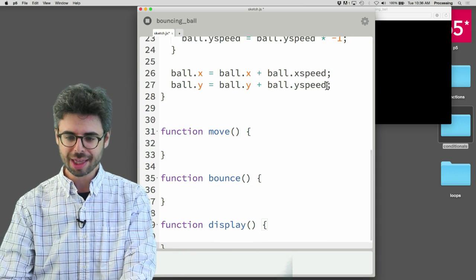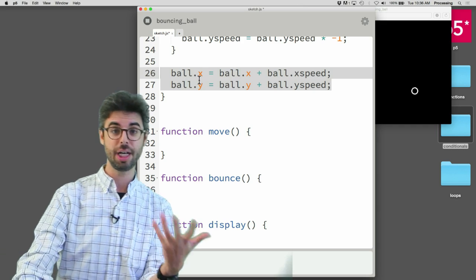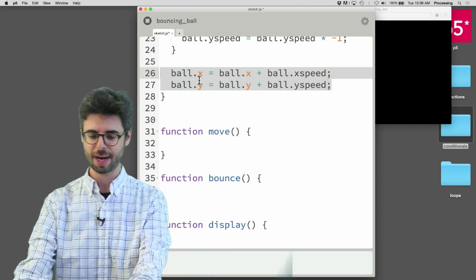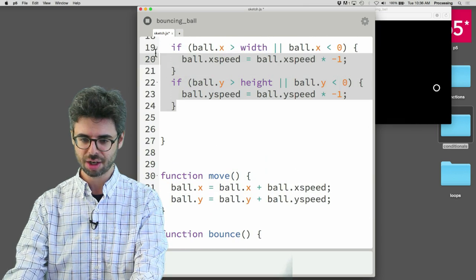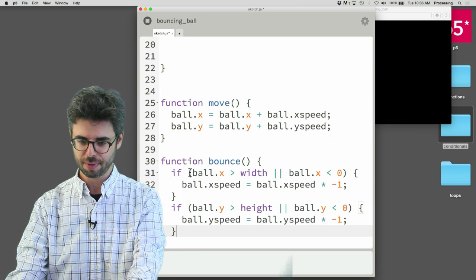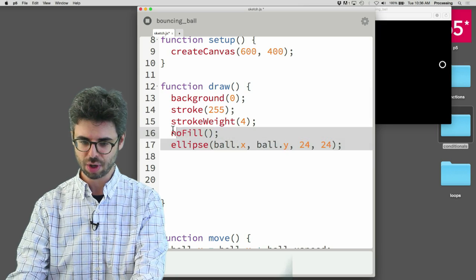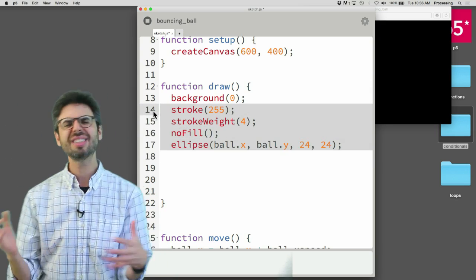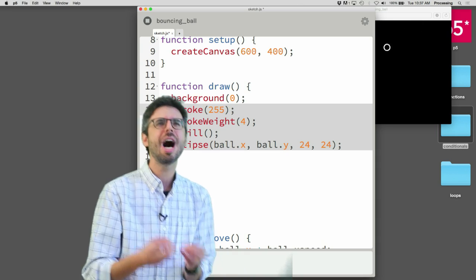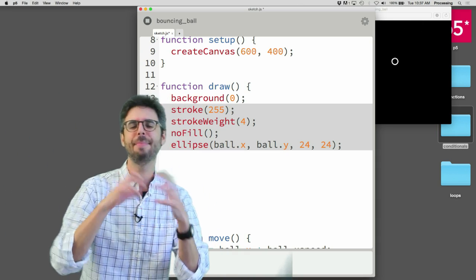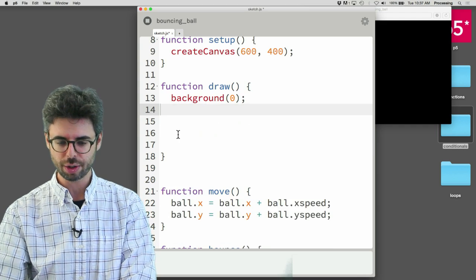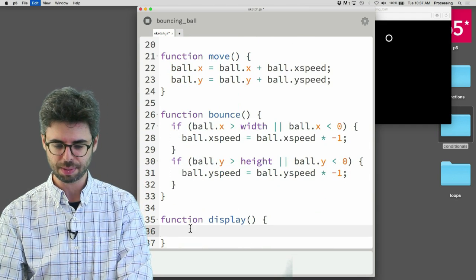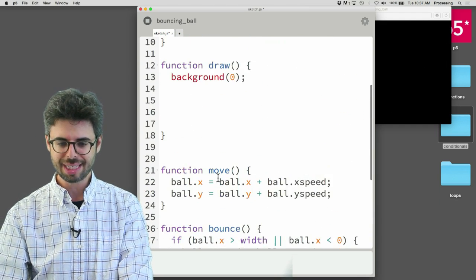This was the code for moving the ellipse around the screen, changing its x by its speed. So I'm just going to cut this and paste it in here. This is the code for the bounce. And I'm going to put that in there. And this was all the code. I'm going to leave background in draw because I feel like drawing the background is not really associated, is not part of drawing that bouncing ball itself. So what I really just want to do is keep the code that's for displaying the ball itself.